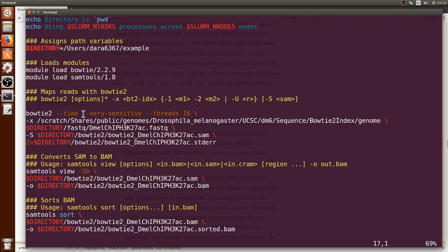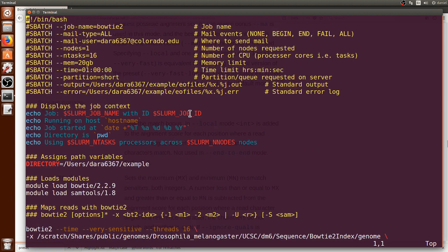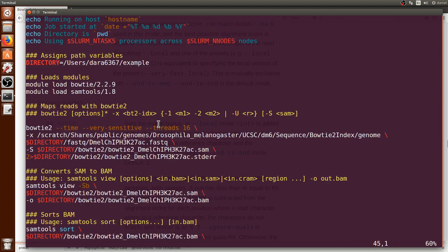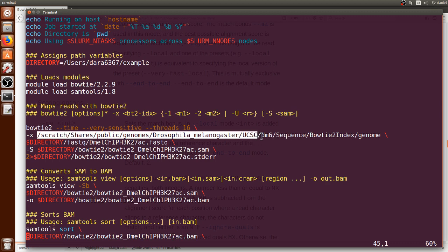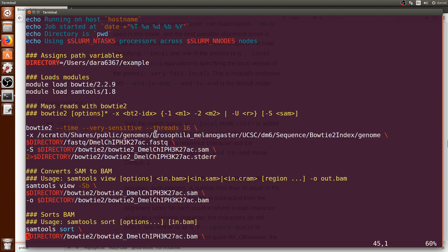We can go back to the terminal so preset conditions very sensitive and again we specify the number of threads or processors to be 16, which should match what you specified earlier as number of processors. We put dash x and it should contain the specific path on the computer cluster that you're using that leads to the reference genome that you want your reads to align to. In this case I am using Drosophila data.